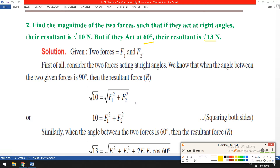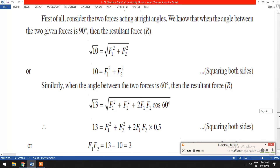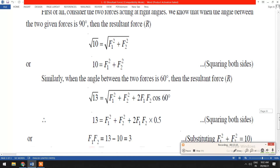Substituting cos 90 equals zero, we get the square root of F1 squared plus F2 squared. Squaring both sides: 10 equals F1 squared plus F2 squared. For the second condition, when the angle is 60 degrees, the resultant is the square root of 13 Newton.